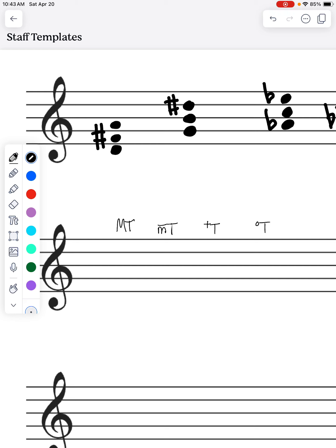The first thing I'm going to look at is the quality of the fifth. In a major triad and a minor triad, we're going to have a perfect fifth above the root. In an augmented triad, we're going to have an augmented fifth above the root. And in a diminished triad, we're going to have a diminished fifth above the root.